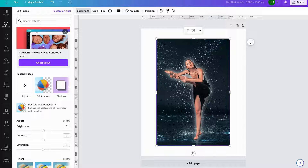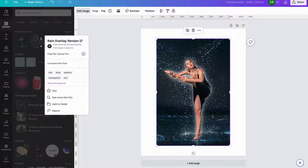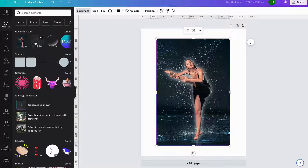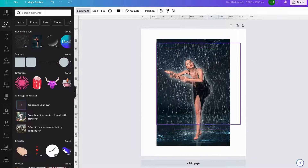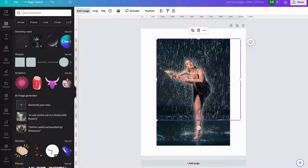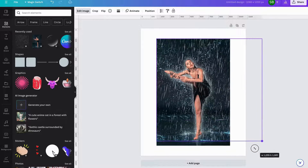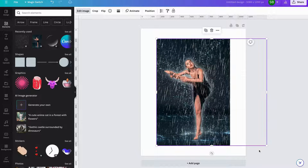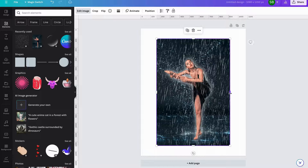So what we're going to do now is go to Elements and we're going to add our cassette frame overlay. I'll click on that one and highlight it out like that.